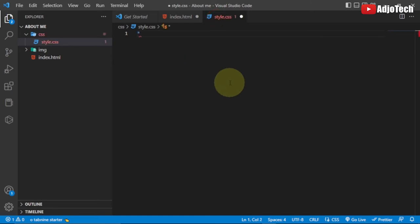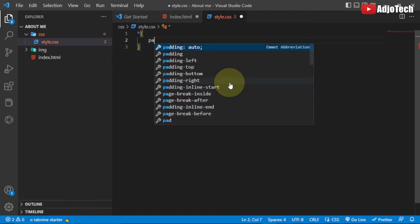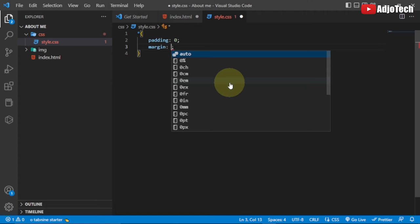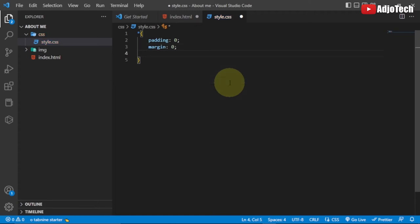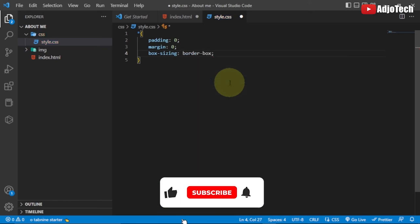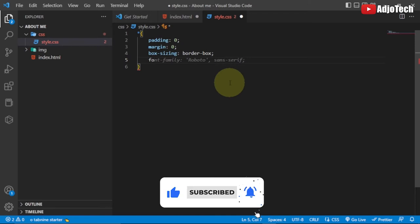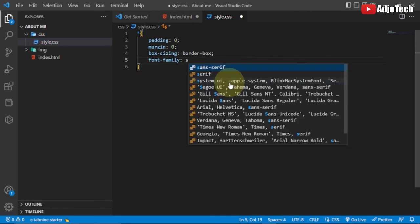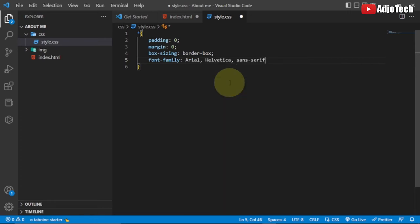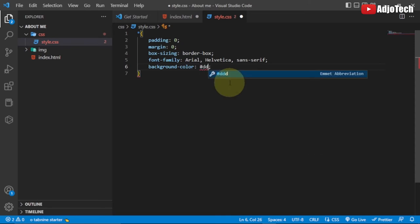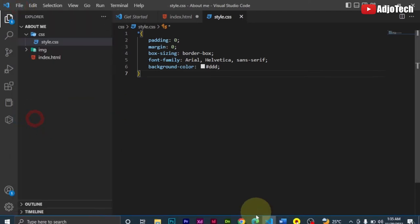First, I'll select everything with the universal selector and reset: set padding to zero, margin to zero, and box-sizing to border-box. Then I'll define the font family — I'll use Arial, Helvetica, and sans-serif. I also want a gray background color, so I'll set background-color to #dddddd. Let me save this and open it in the browser.